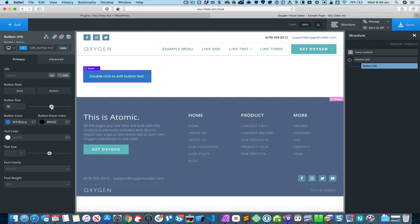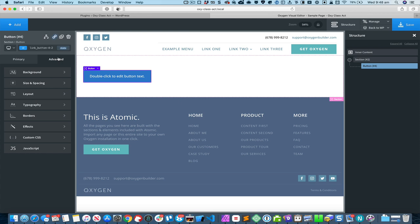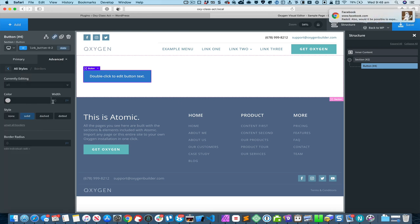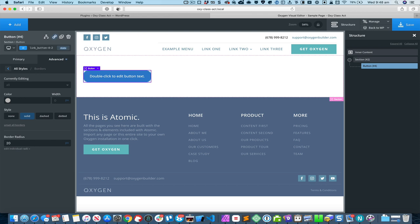I'll increase the button size and change the border radius to about 20 pixels.